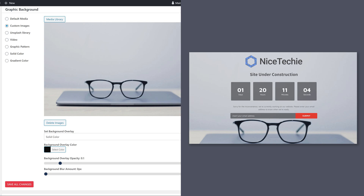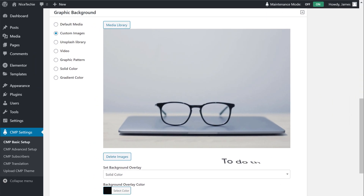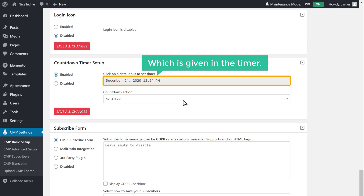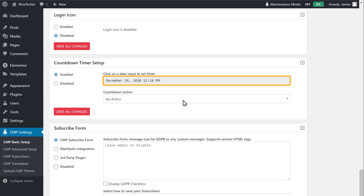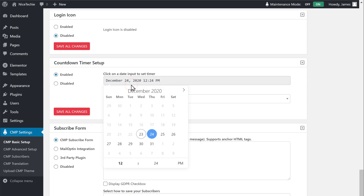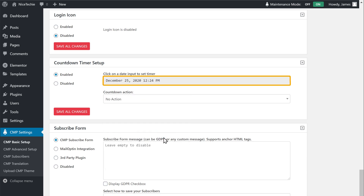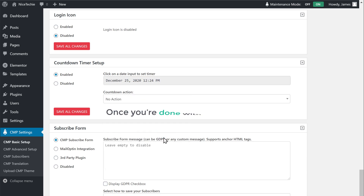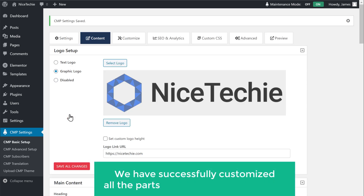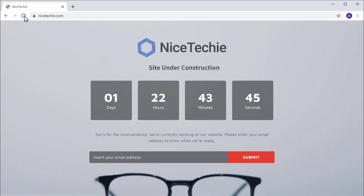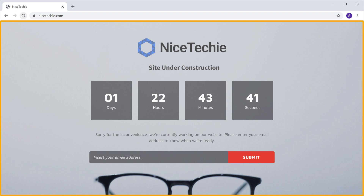Next, we're going to see how you can edit this countdown timer. So to do that, let's scroll down. Here you can see the date and time which is given in the timer. Now to edit this countdown timer, just click here and select how long you want to show the maintenance page to your audience. So now we have edited the countdown timer. Once you're done with all the changes, click Save Changes. Now we have successfully customized all the parts of our maintenance page. If we go back to our visitor's browser and click Refresh, you can see that the changes we made are successfully applied.